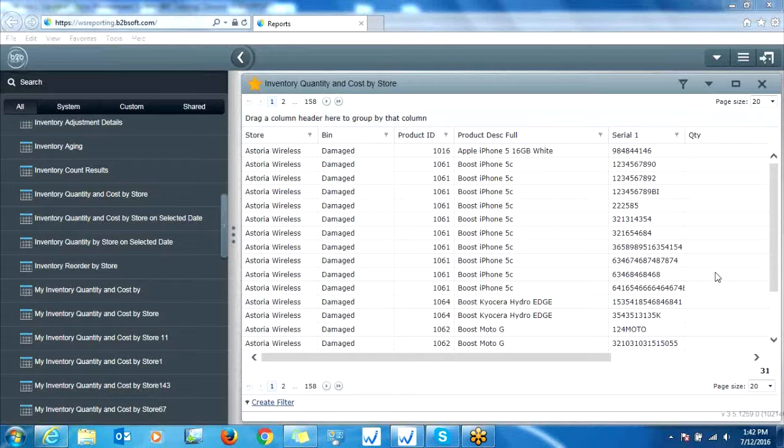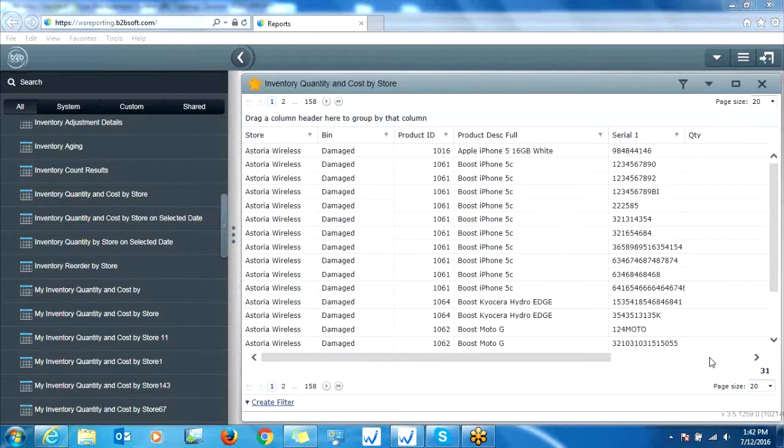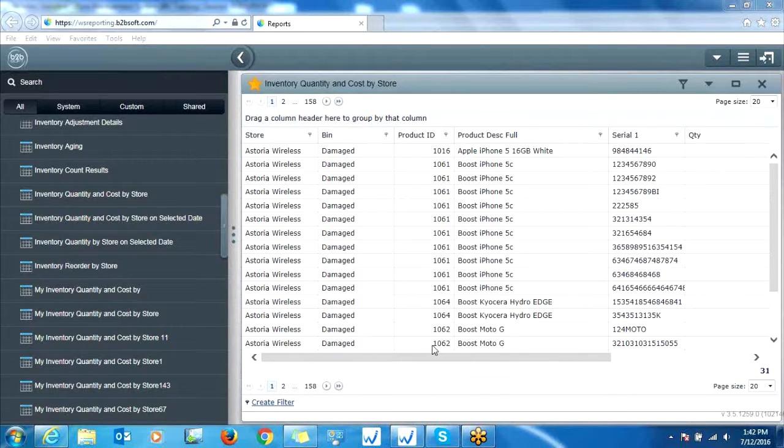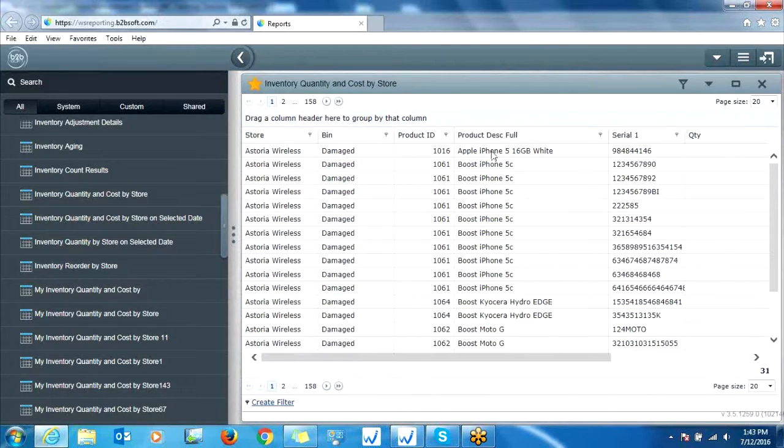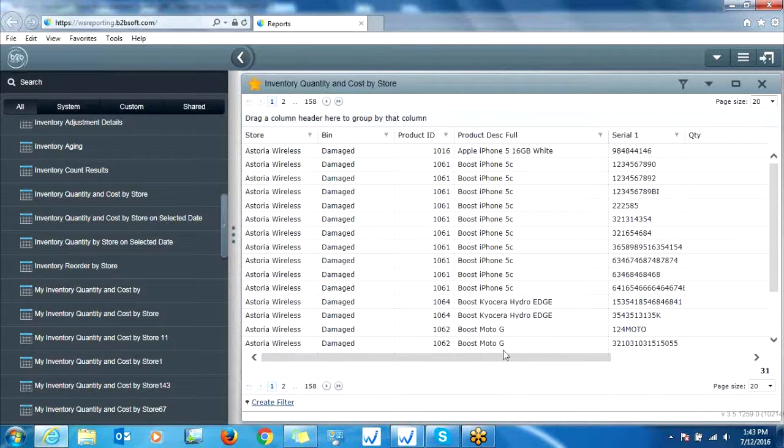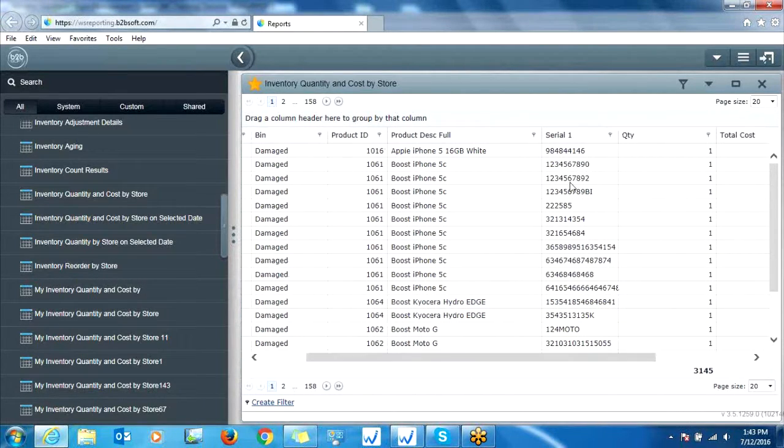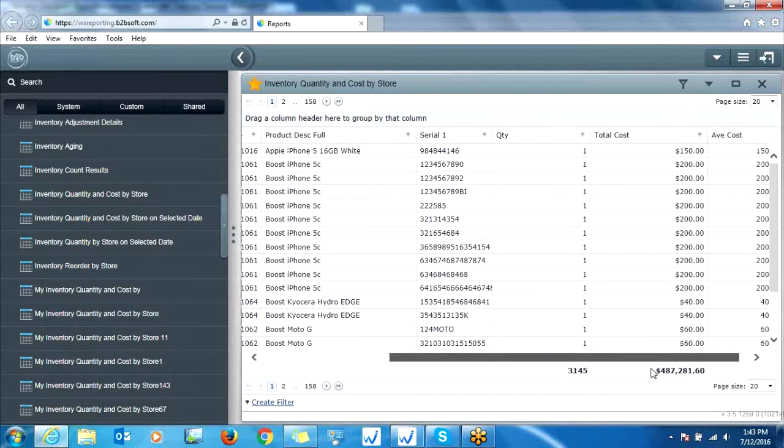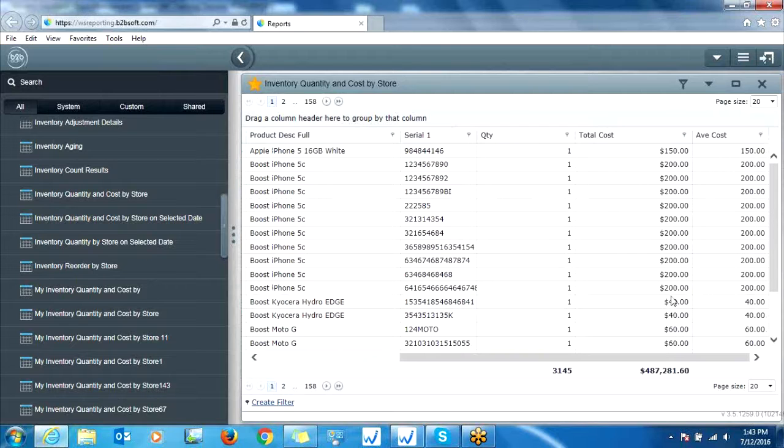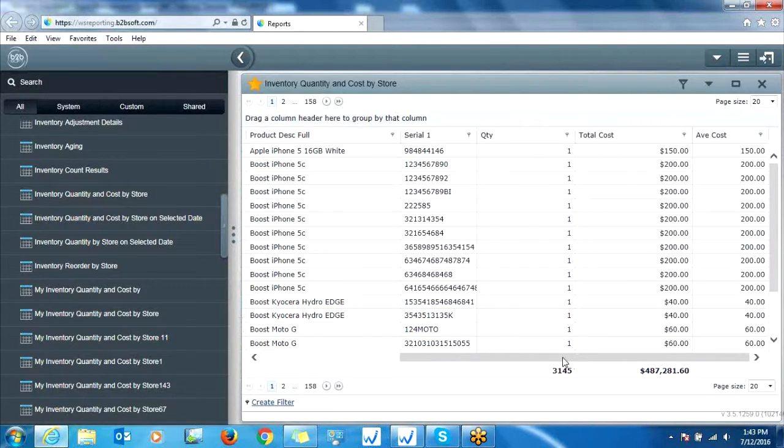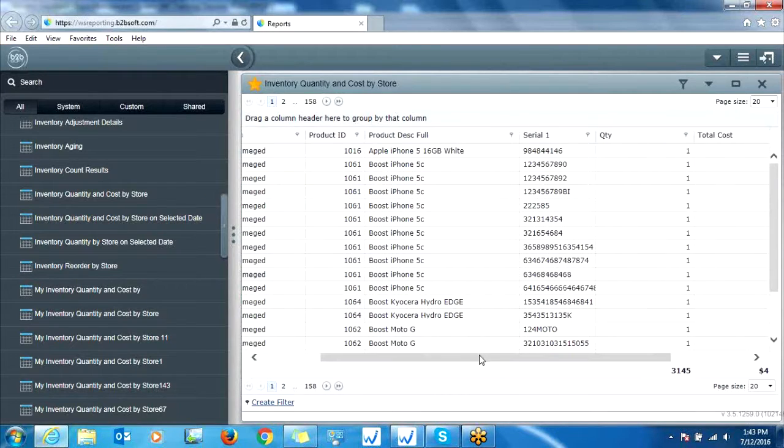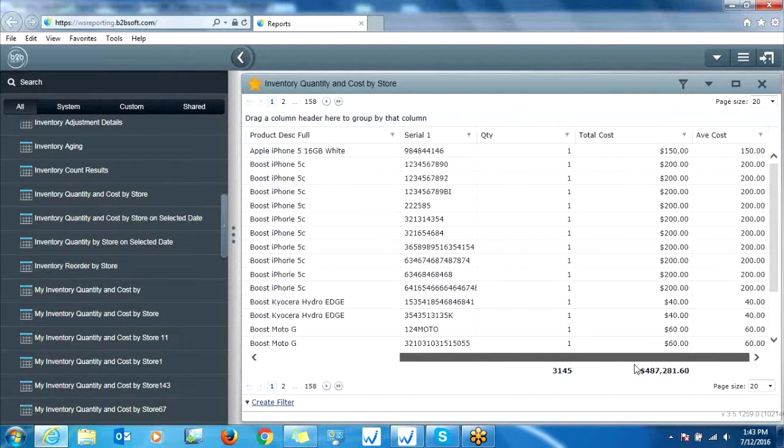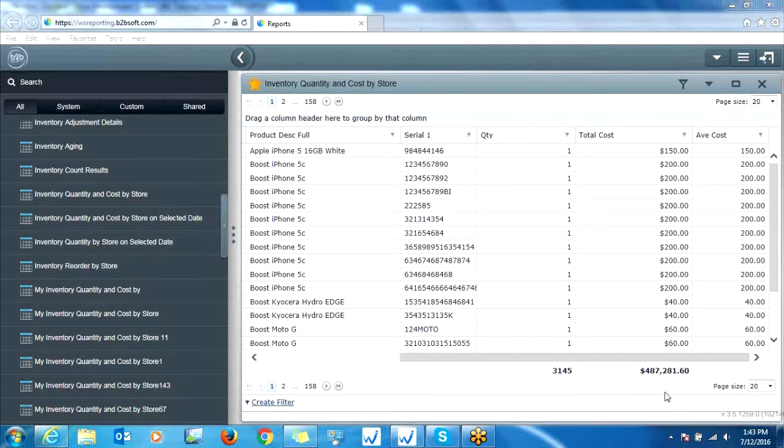And now notice, here is our inventory report on all the phones that we currently have stock in all of our locations. So we have a product description field. We have a serial number field, as well as a quantity field. We also have our total cost and average cost. Now down below we have totals here, so we can see that we have over 3,000 phones in stock. And we also have our total cost of all of those phones.